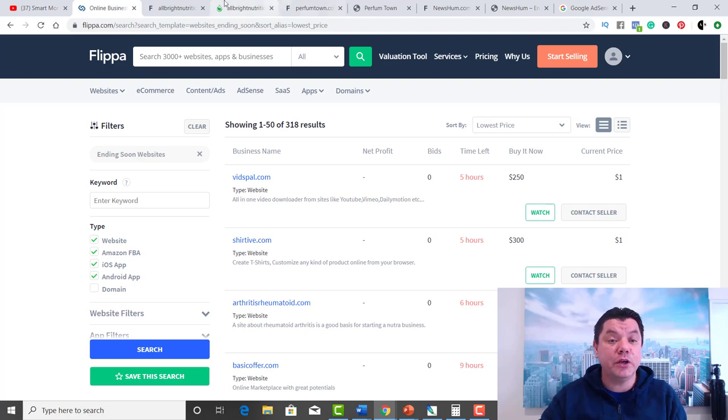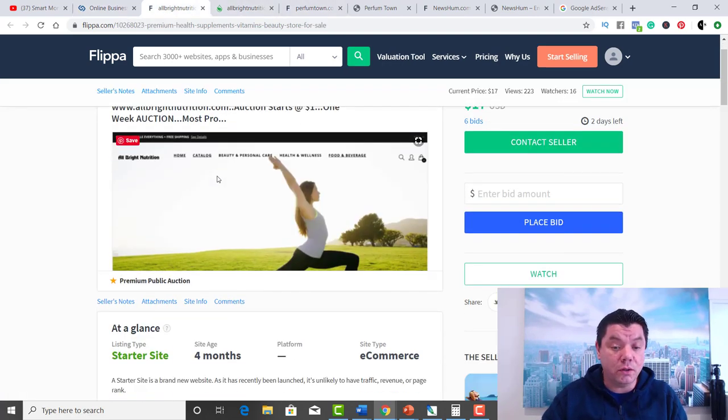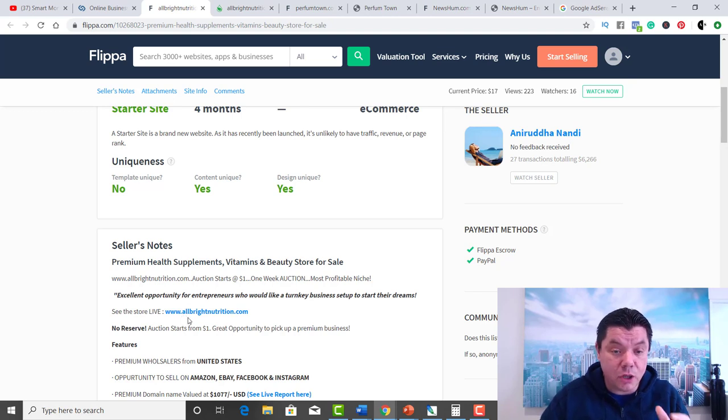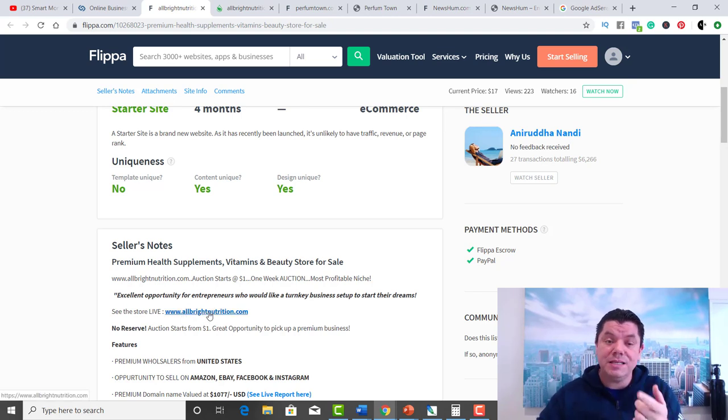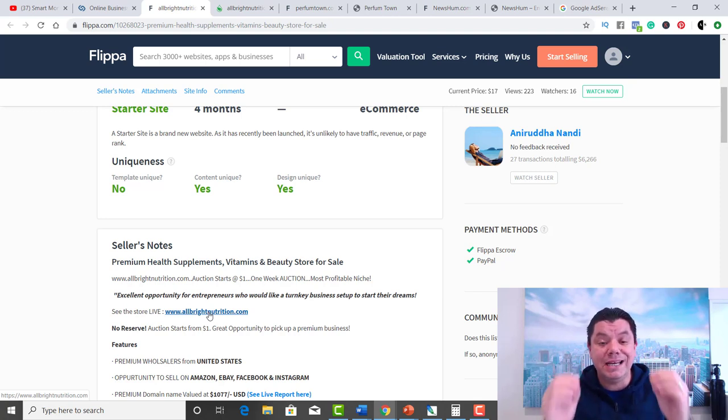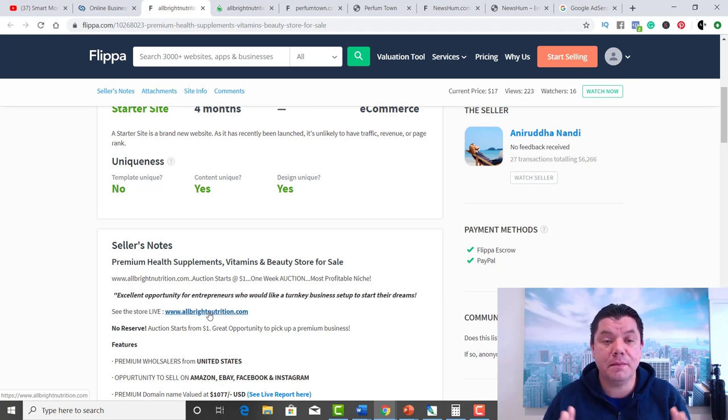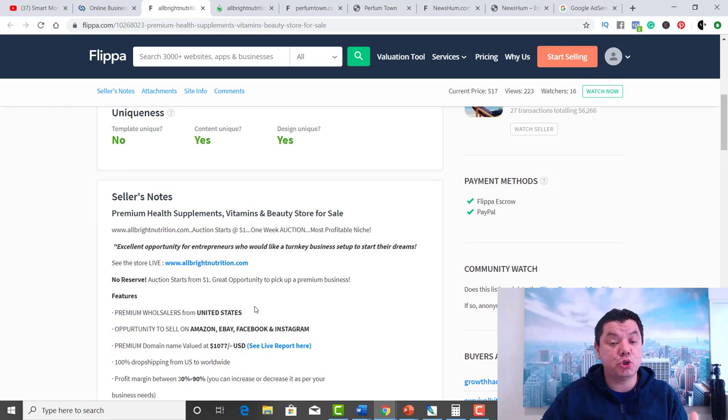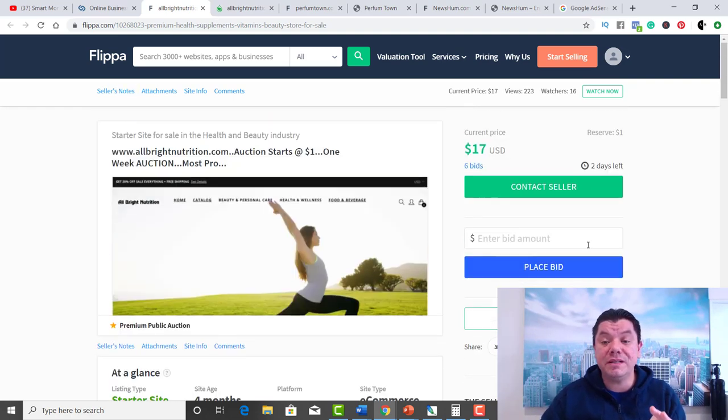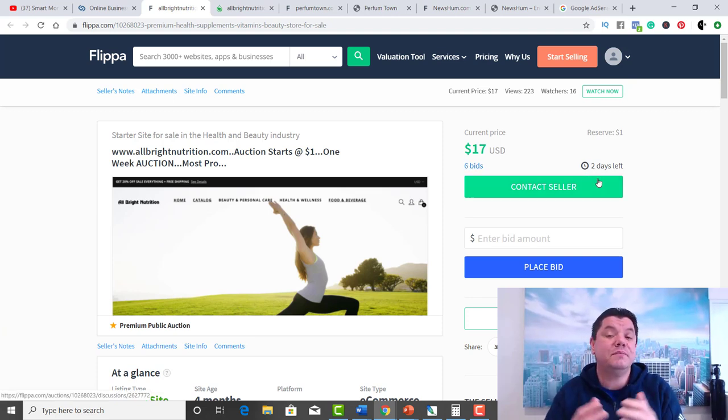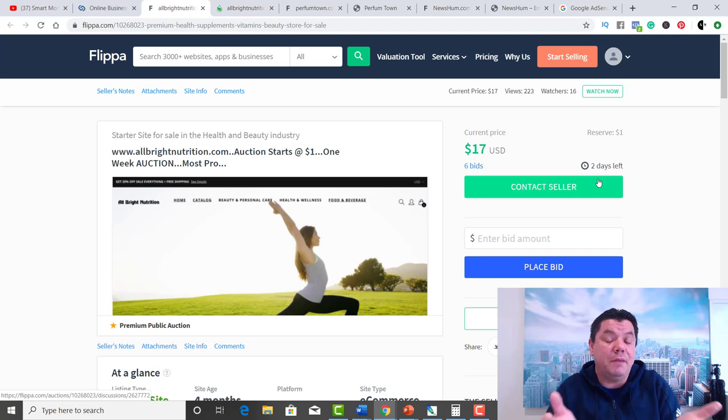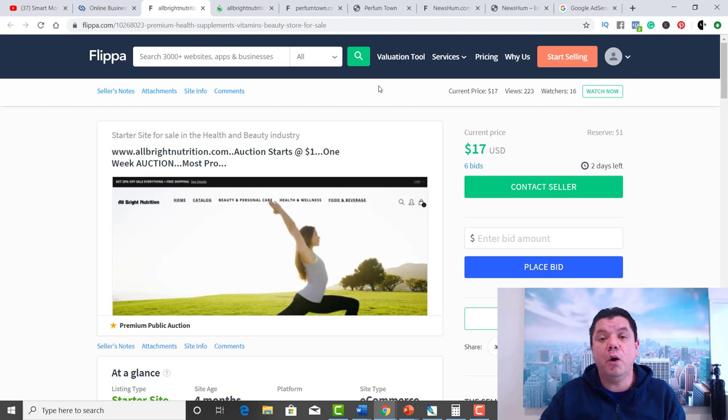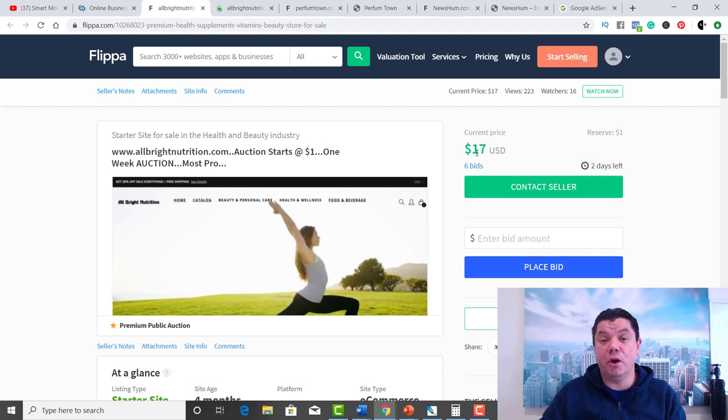Here's the first website that I found. This website is called www.albrightnutrition.com. This is in a health and wellness niche, and as you guys know, that niche is unbelievable. It obviously makes people a lot of money. It's an e-commerce type store. I want to show you the actual website and what you could potentially get for $17. There's only six bids. There's two days left. This site could end up selling for $20, $30, $40. I'm not sure. It could very well end up selling for $17. No one knows.